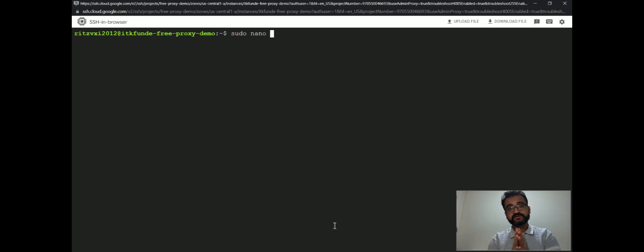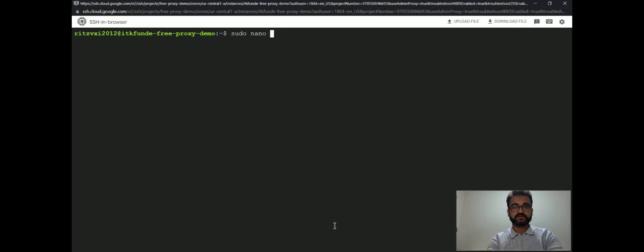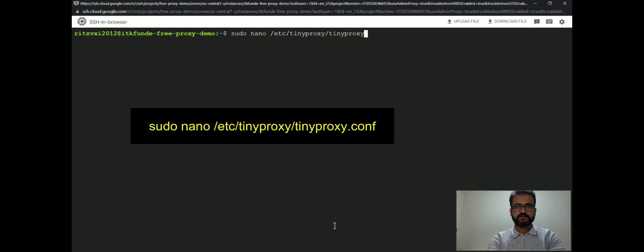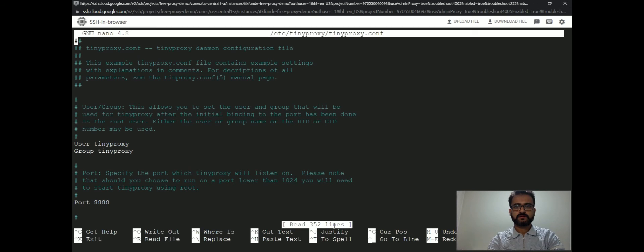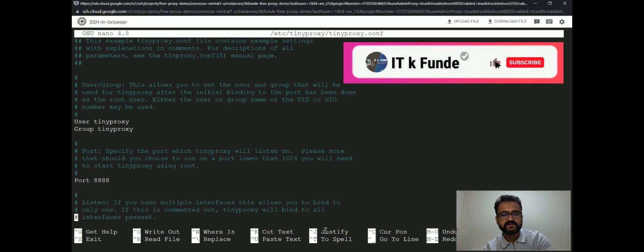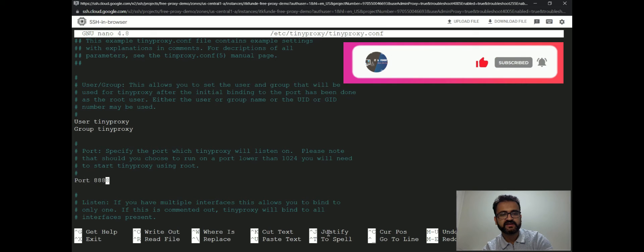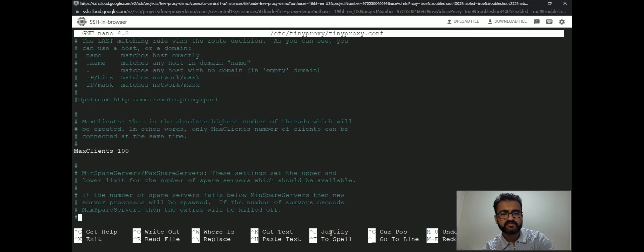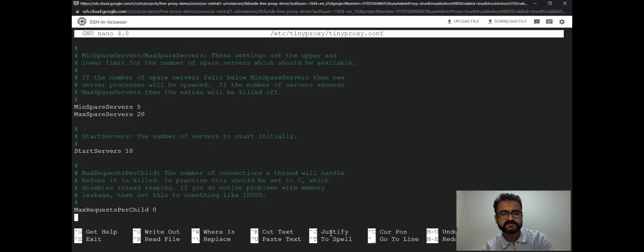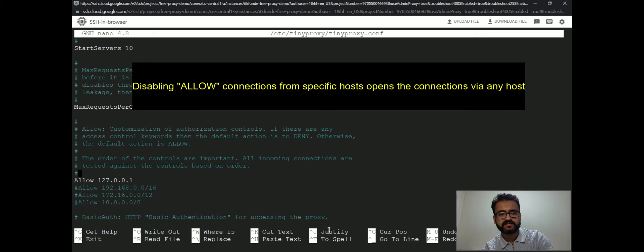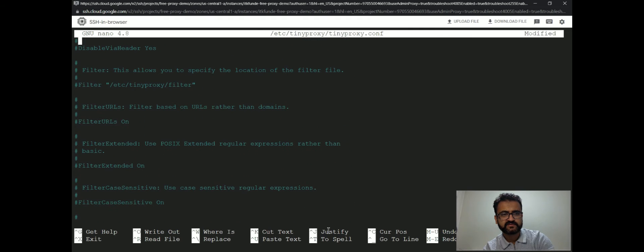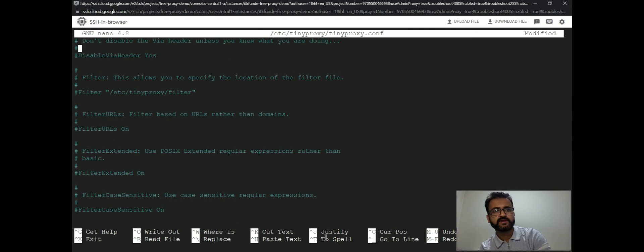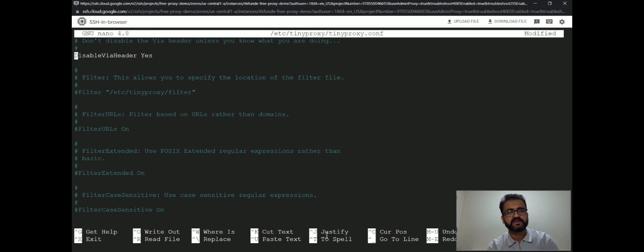Now we will try to make some changes in the config file for it to work on our system. First thing which you see here is the default port for TinyProxy is 8888. We will need to open this on our firewall. We have to disable the loop back, so we'll just comment this. There is another setting called disable via header. We have to keep this enabled. That's it.